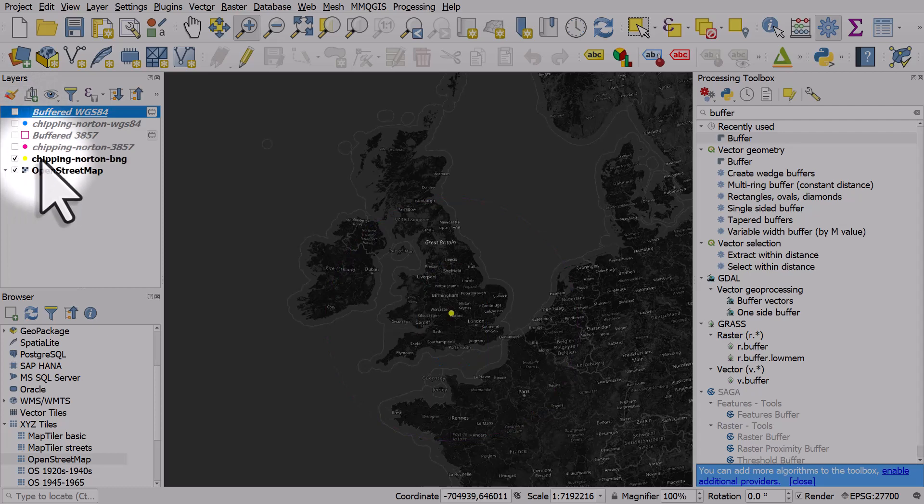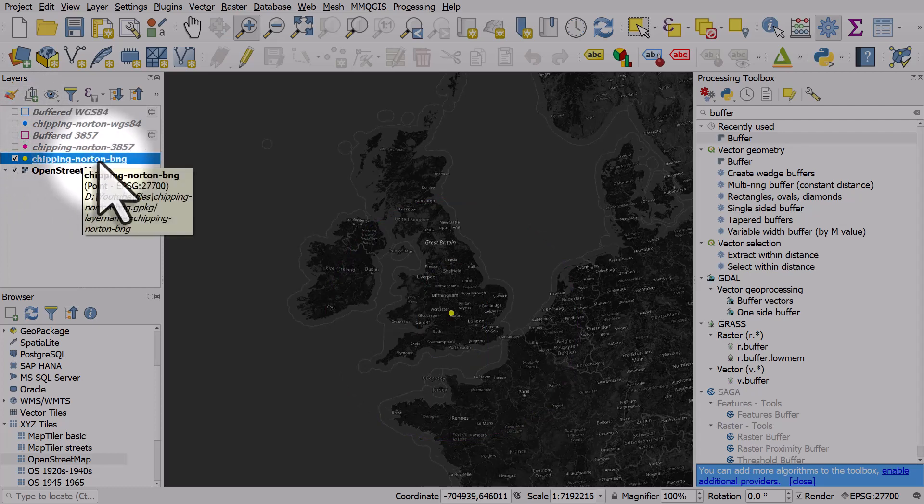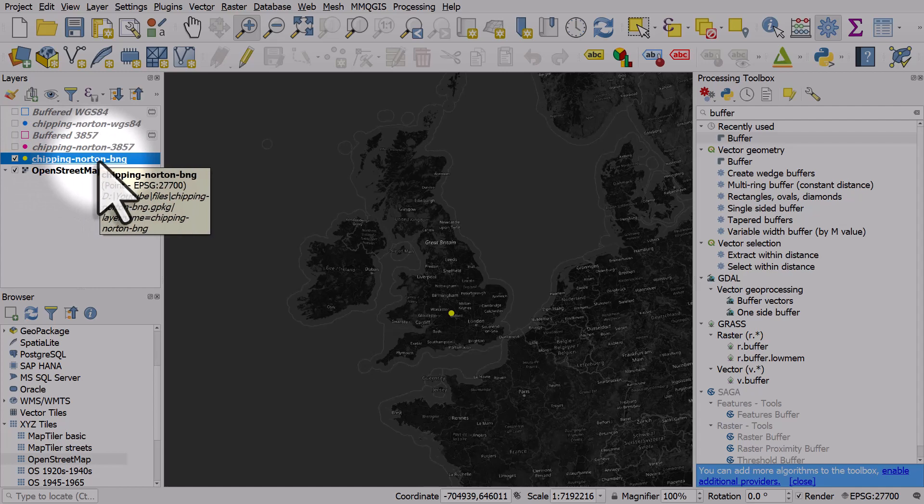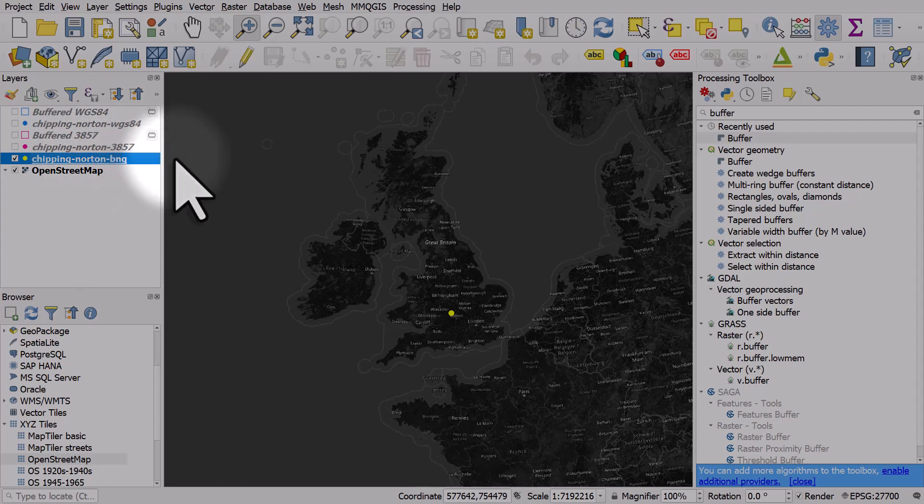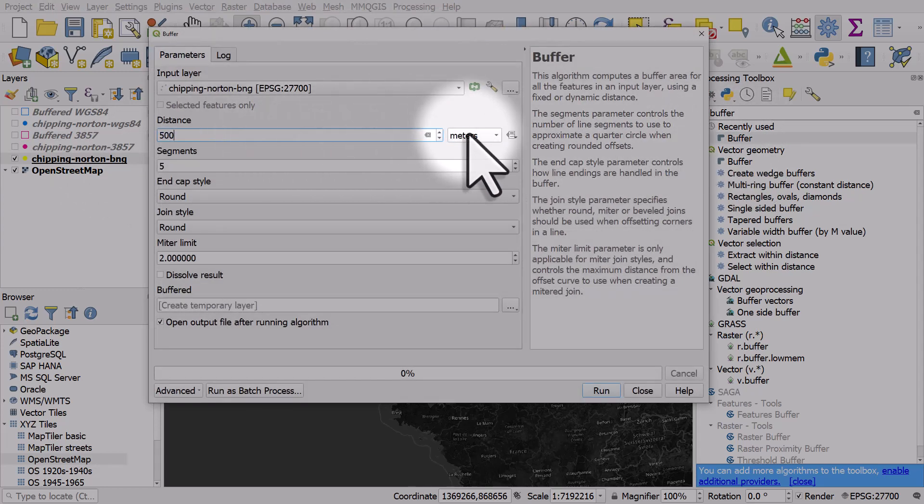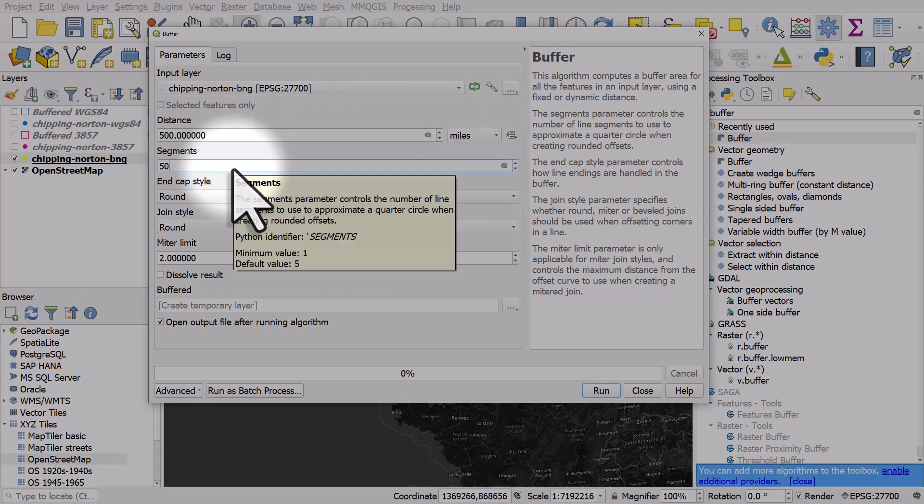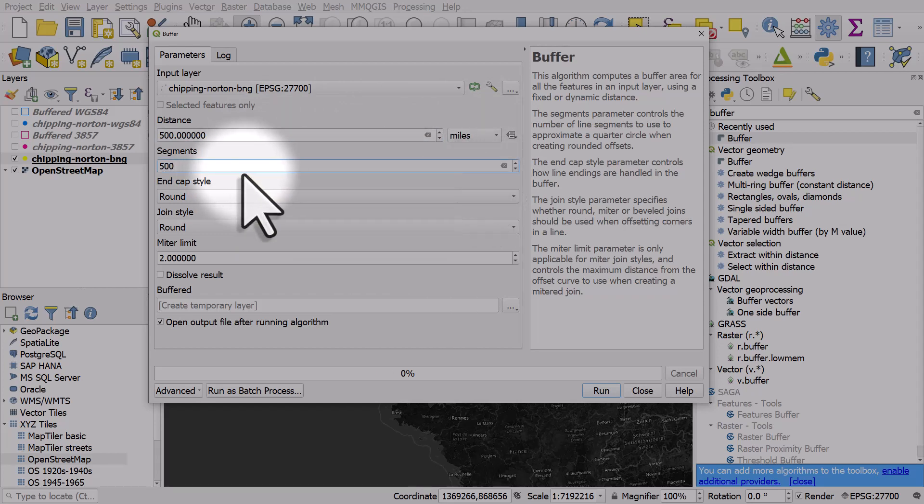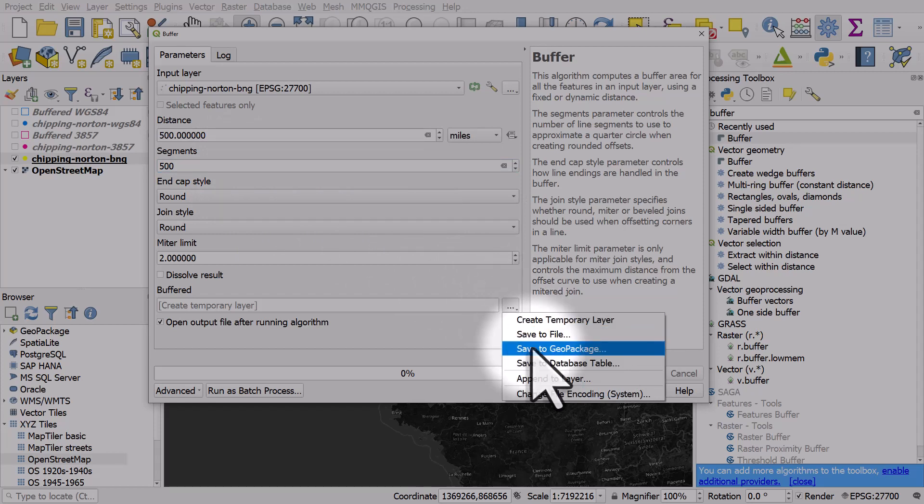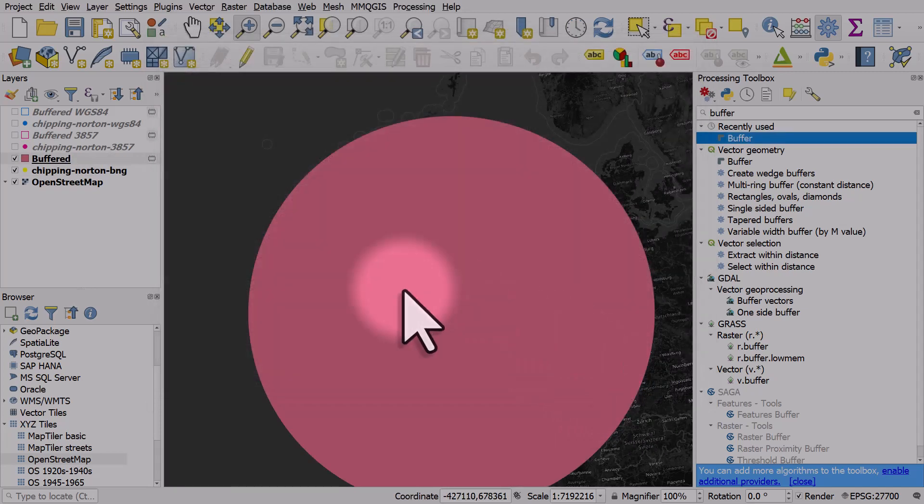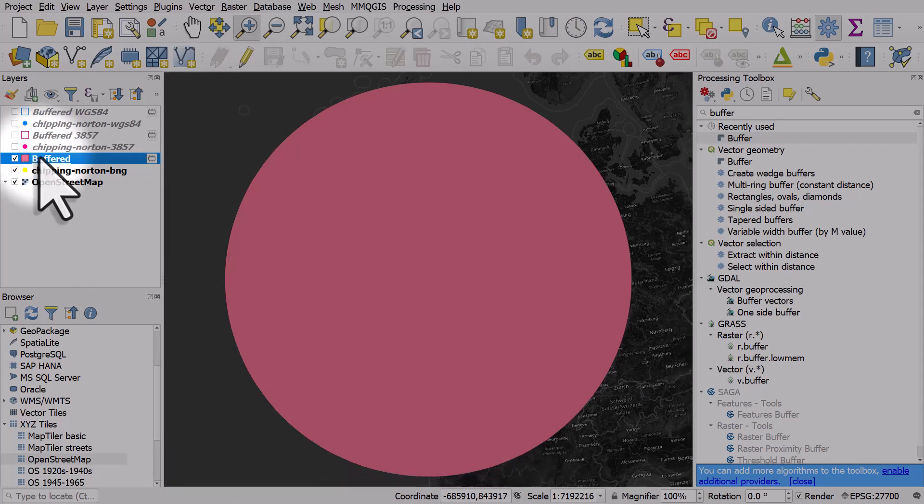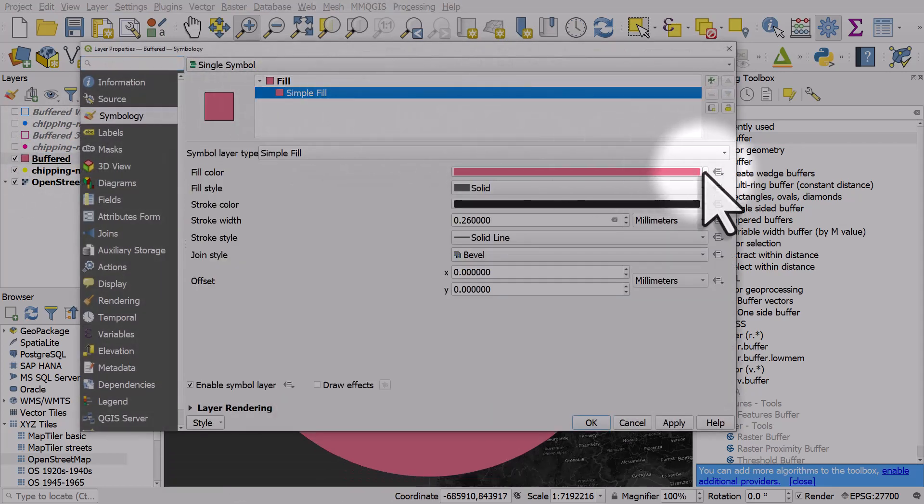Let's do the same thing again but use the Chipping Norton point that is in the British National Grid coordinate reference system. This is the correct one for the data we're using. The projection units are in meters, so that's fine. Let's run the buffer tool. Same again, 500 miles, 500 segments. I will hit run and close.